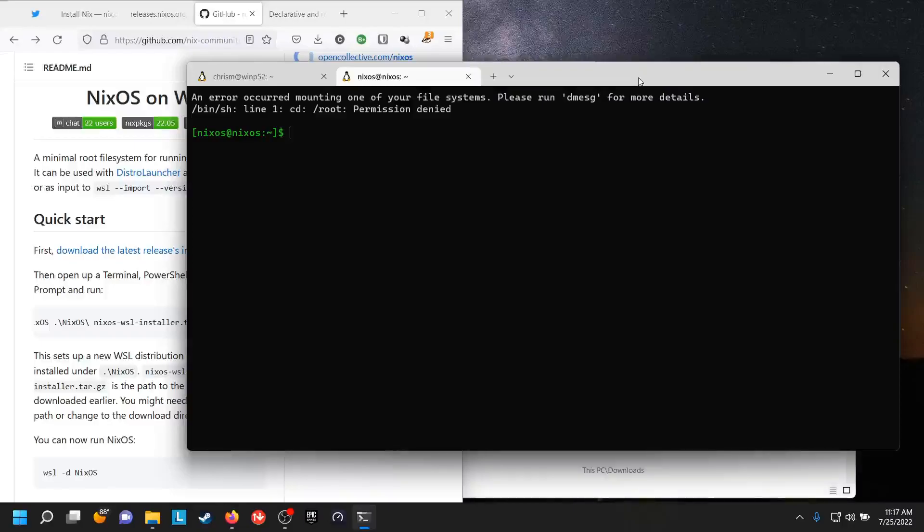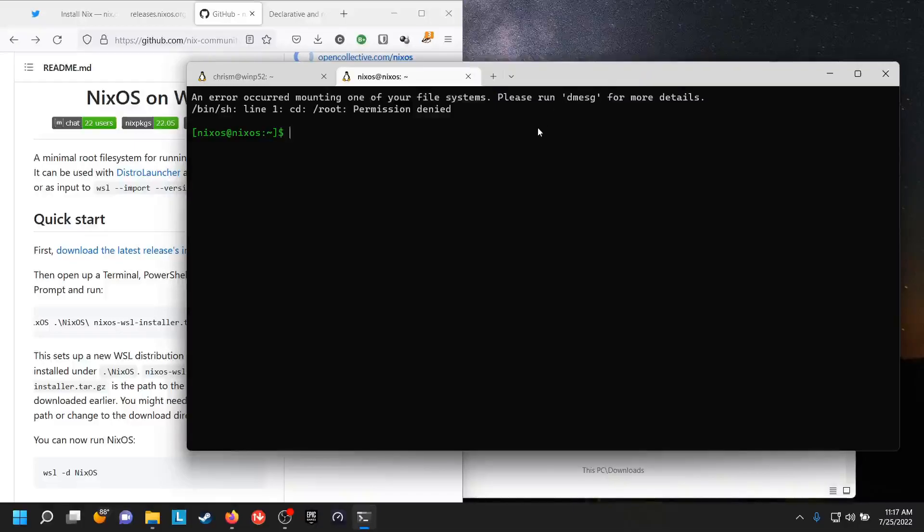I think this error is my fault somehow. I think I may have screwed something up, so don't let it dissuade you from trying it out because it actually did work fine until I started recording. Anyway, that's it, thanks for watching.